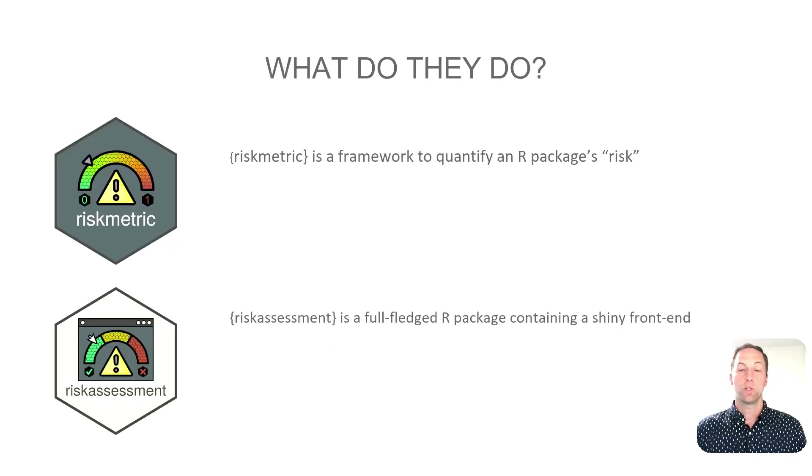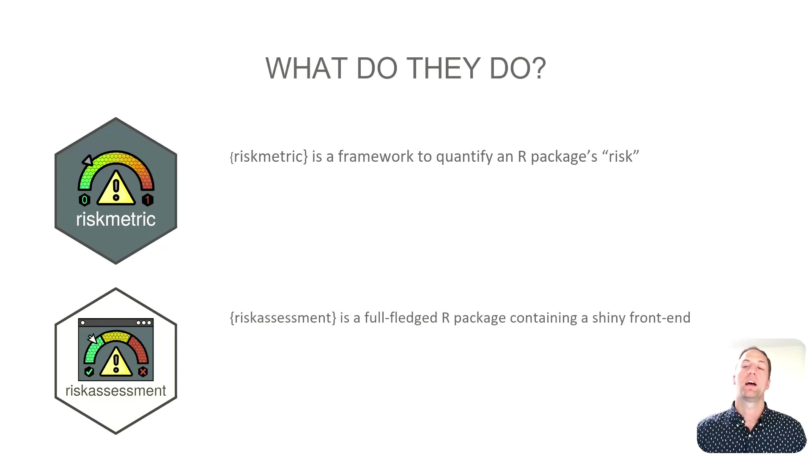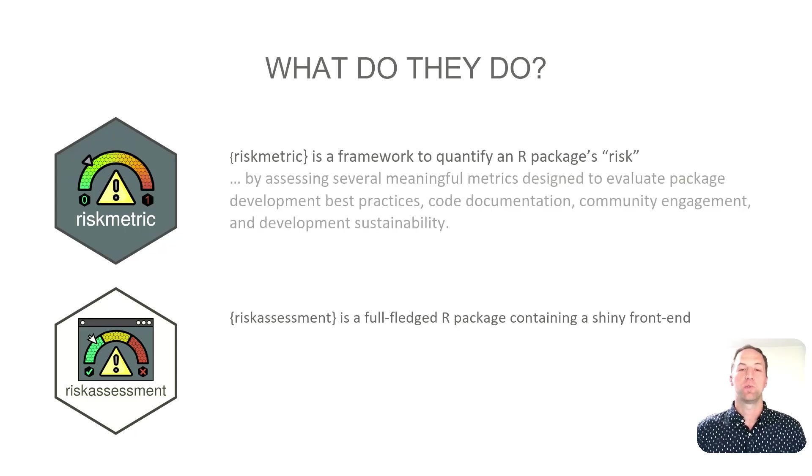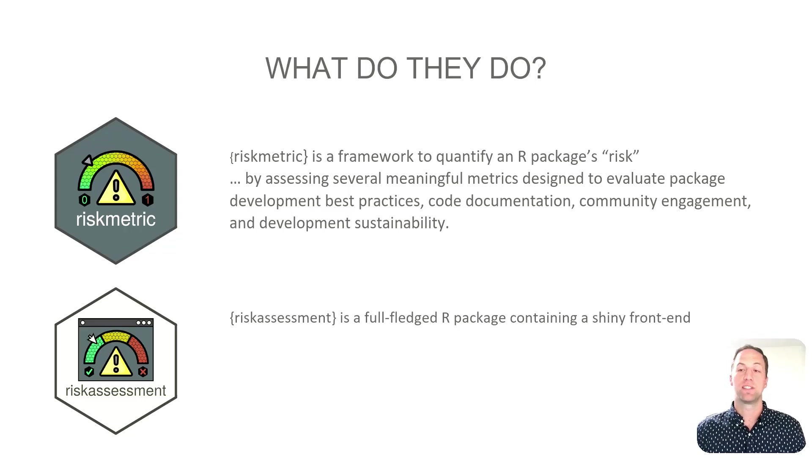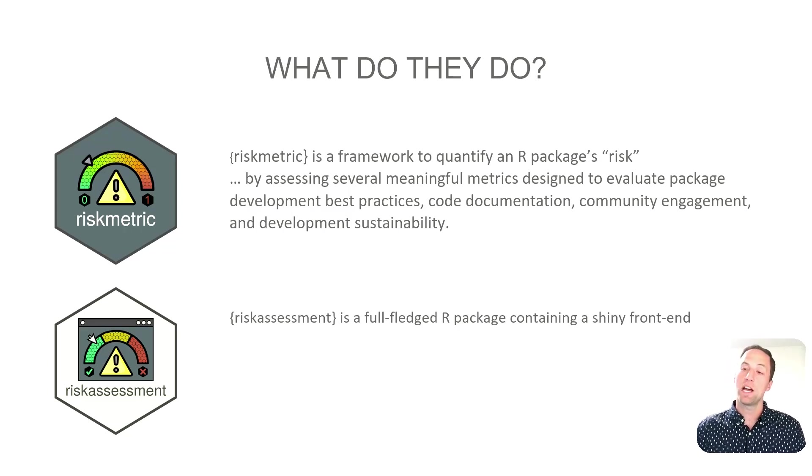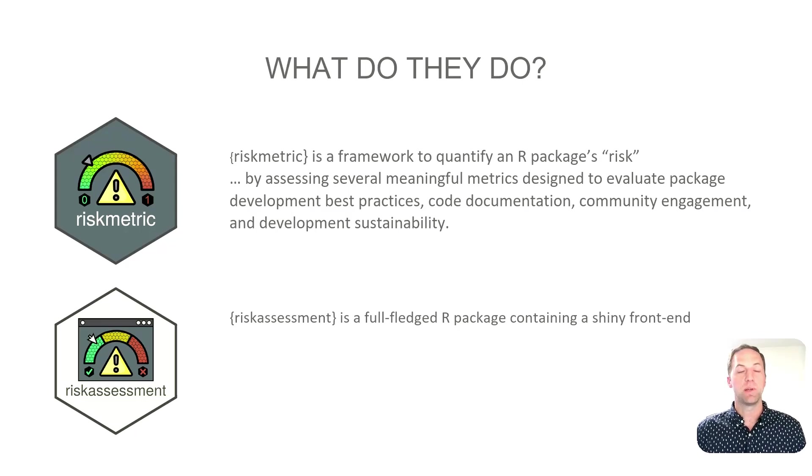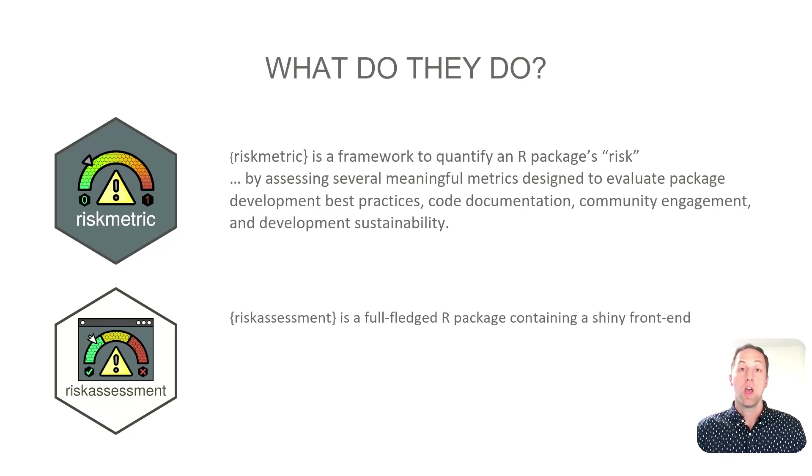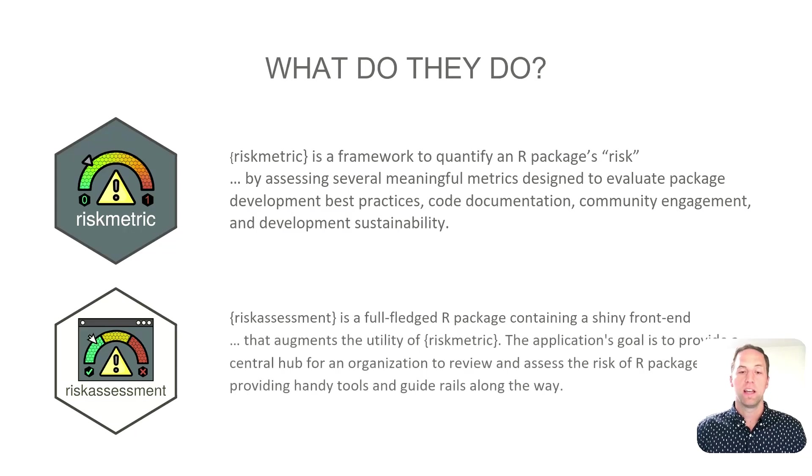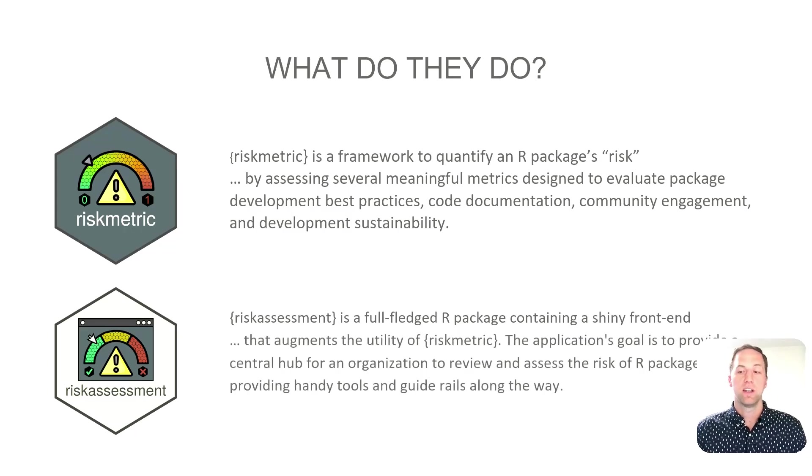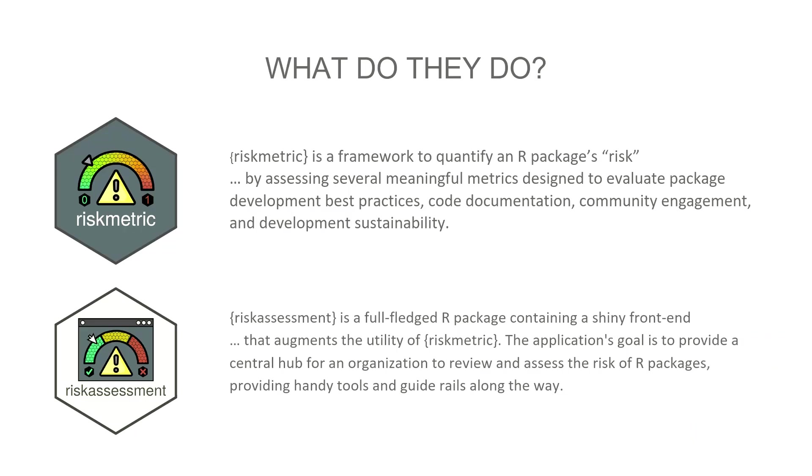So what do they do? Risk metric is a framework to quantify R package risk by assessing several meaningful metrics designed to evaluate package best practices, code documentation, community engagement, and development sustainability. The risk assessment application is built upon the Golem framework and augments the utility of risk metric. The application's goal is to provide a central hub for an organization to review and assess risk of R packages. We provide a lot of handy tools and guide rails along the way to make that easier.